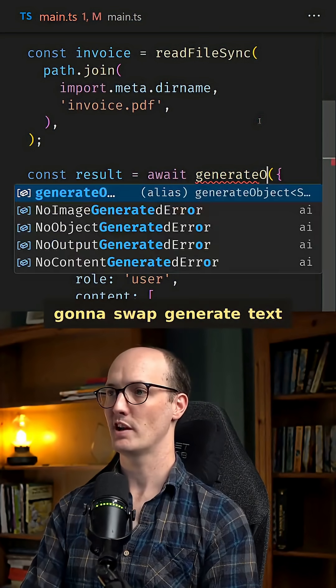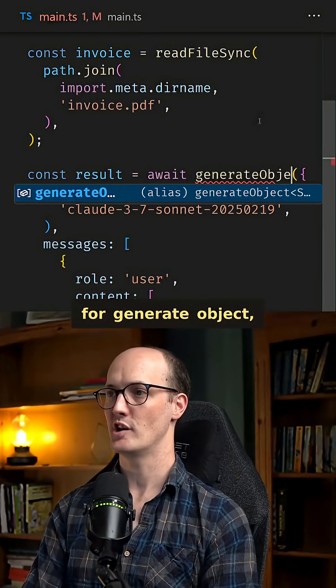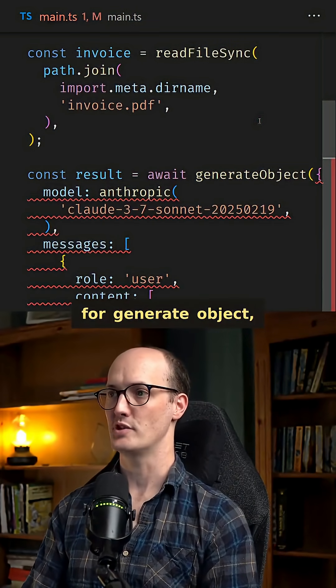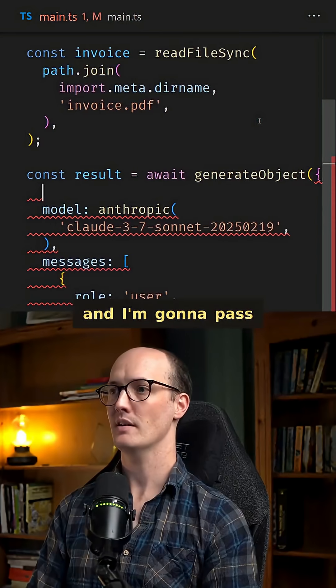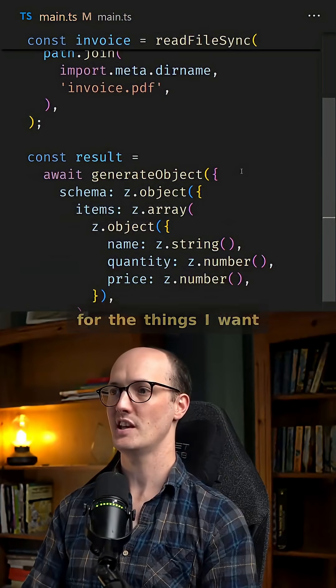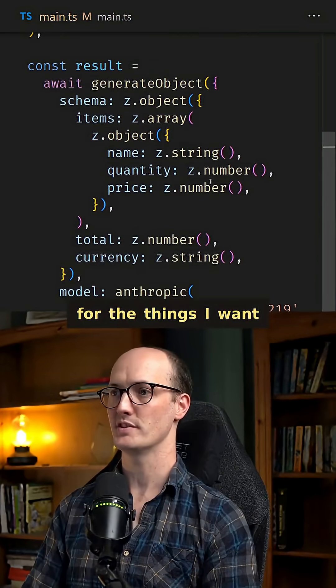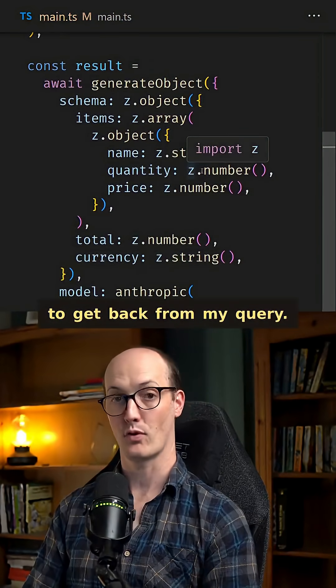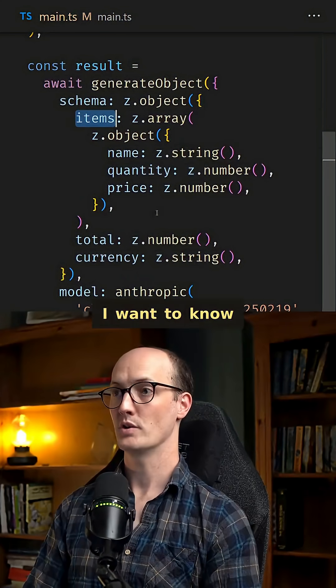But instead I'm going to swap generate text for generate object, and I'm going to pass it a Zod schema for the things I want to get back from my query.